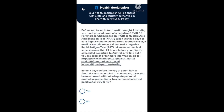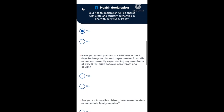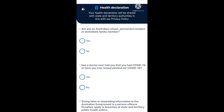The first question on this page is: in the three days before the day of your flight to Australia was scheduled to commence, have you been exposed, without adequate personal protective precautions, to a person who tested positive for COVID-19? Select yes or no. If you select yes, the next question asks if you tested positive to COVID-19 in the seven days before your planned departure, or are you currently experiencing any symptoms such as fever, sore throat, or a cough.